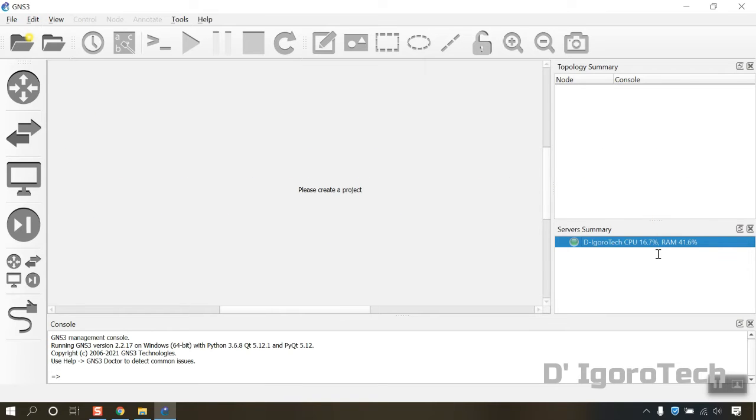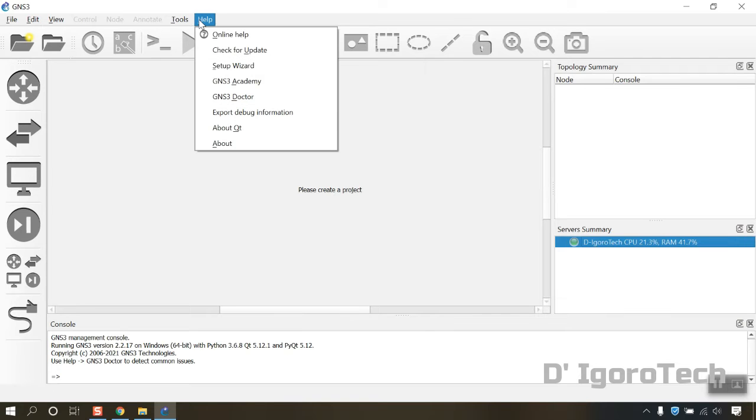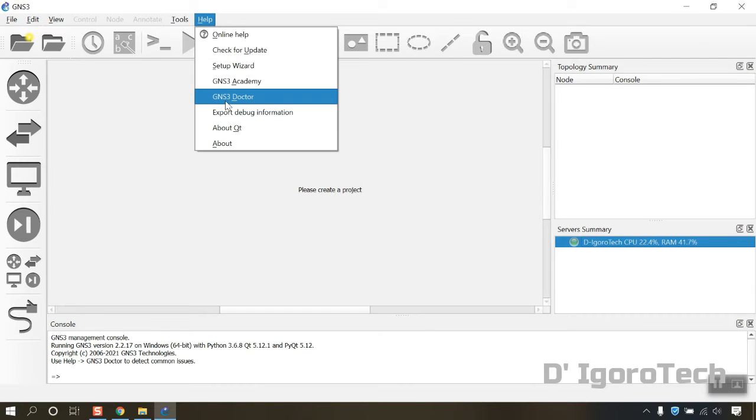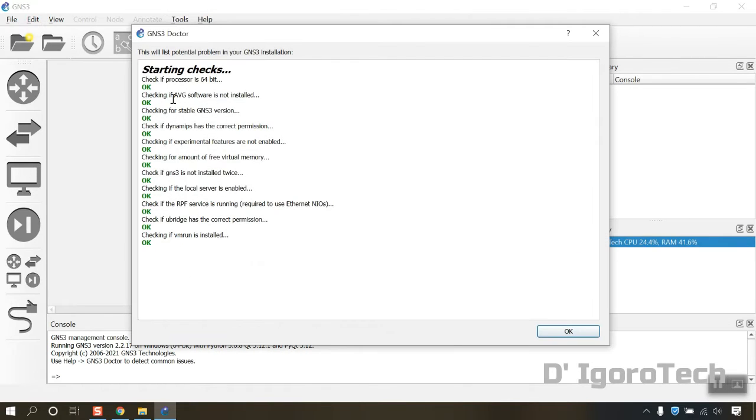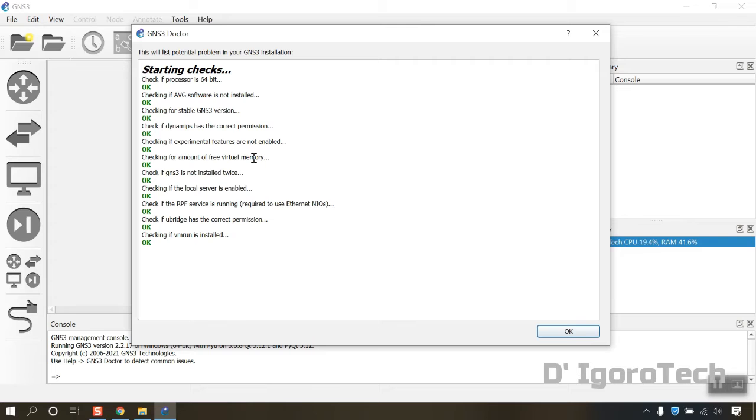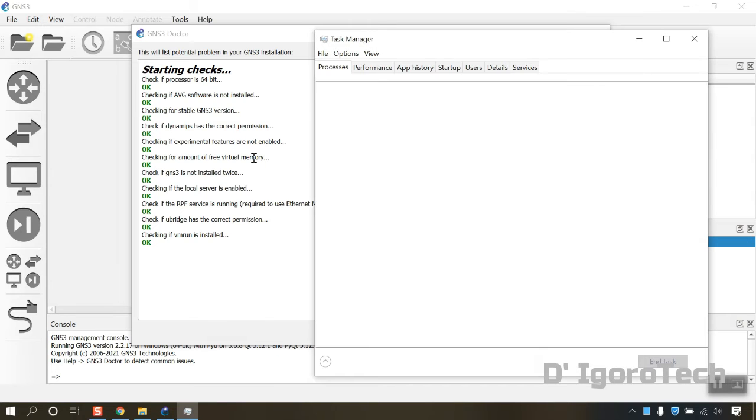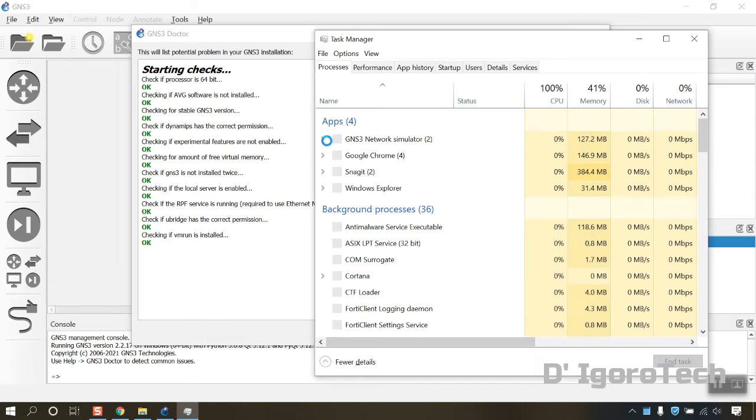You can also view the startup check summary if it has some errors. To do this, go to help, GNS3 doctor. You can check the startup summary from here. You can also run your task manager to check the GNS3 process.